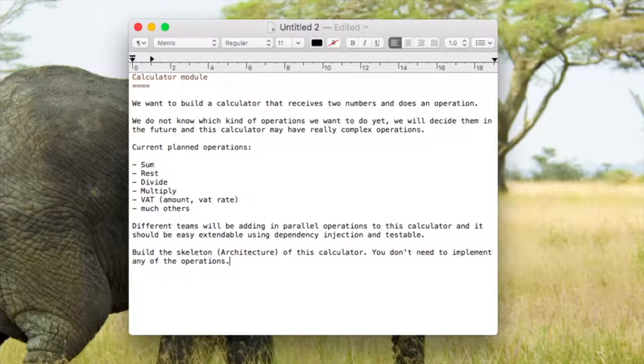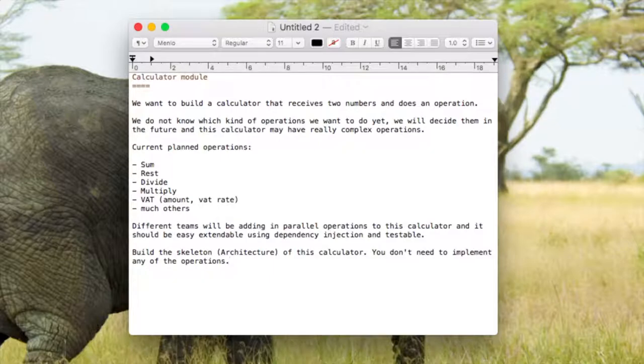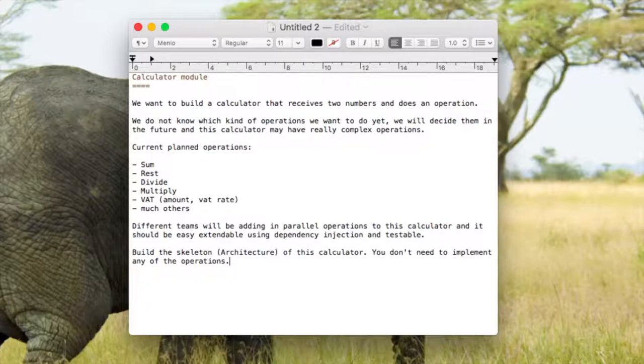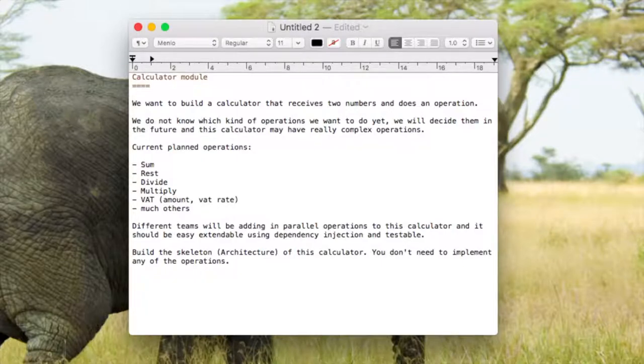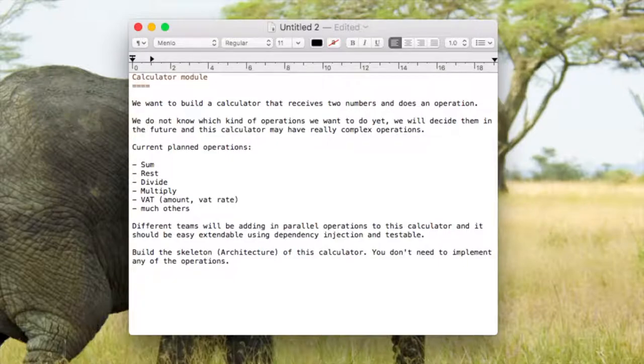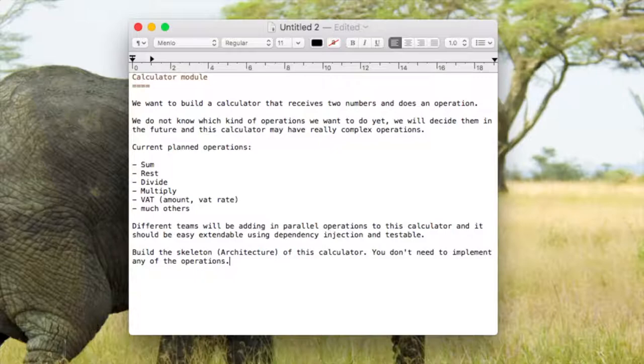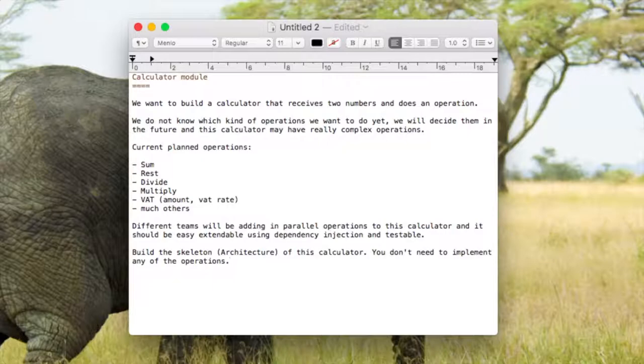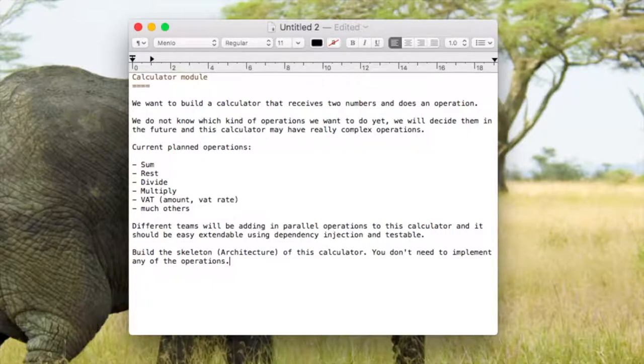So for this training, we are going to make a very small application. It will be a console based application. We are going to make a calculator, but we also have to think about the architecture. We want to build a calculator that receives two numbers and does an operation. We do not know which kind of operations we want to do yet and we'll decide them in the future. This calculator may have really complex operations. We are trying to replicate an agile process of making software.